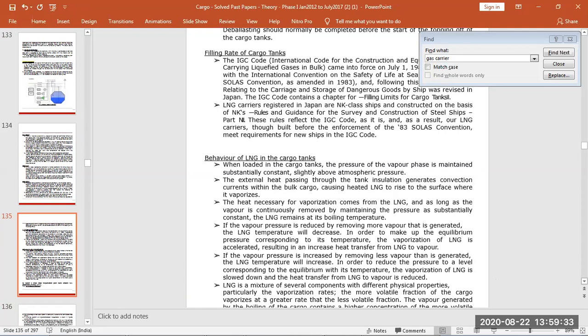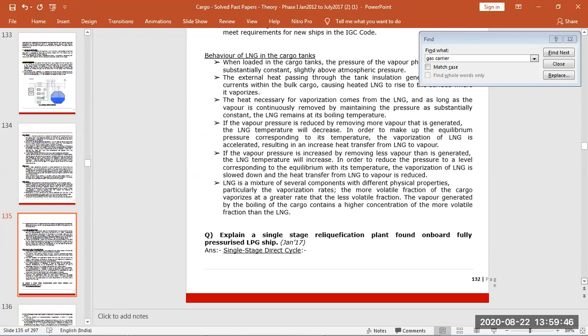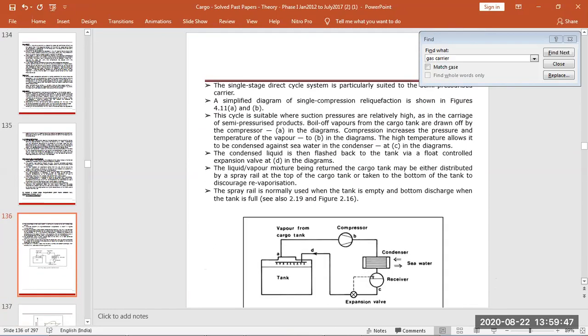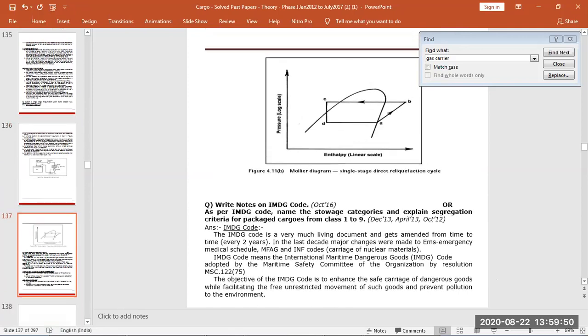LNG when loaded, the pressure will be pressure of the vapor phase maintained substantially constant, slightly above the atmospheric pressure. So we are controlling the pressure with the temperature to maintain a constant pressure.